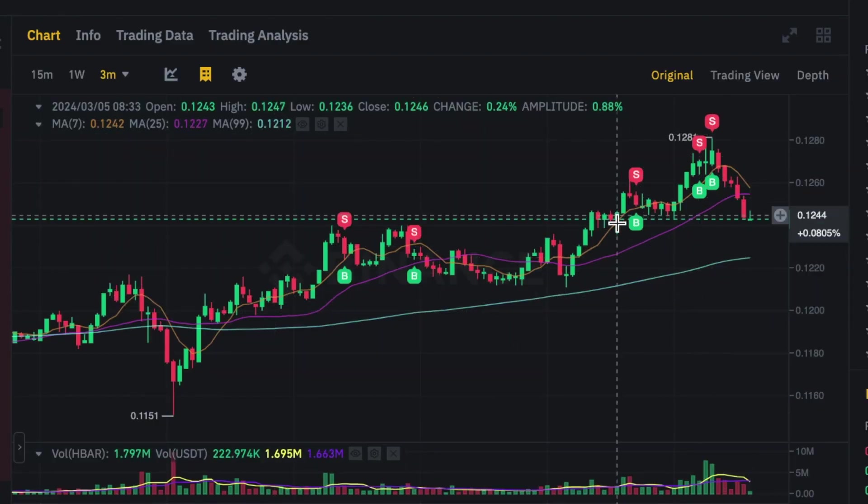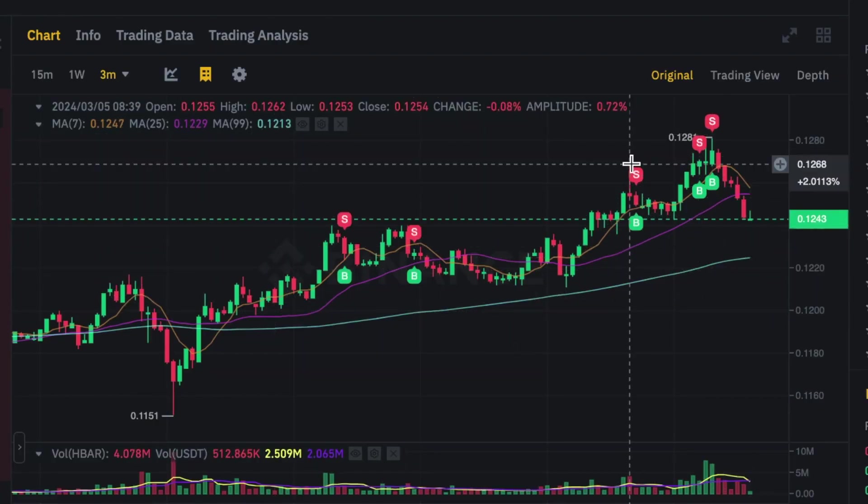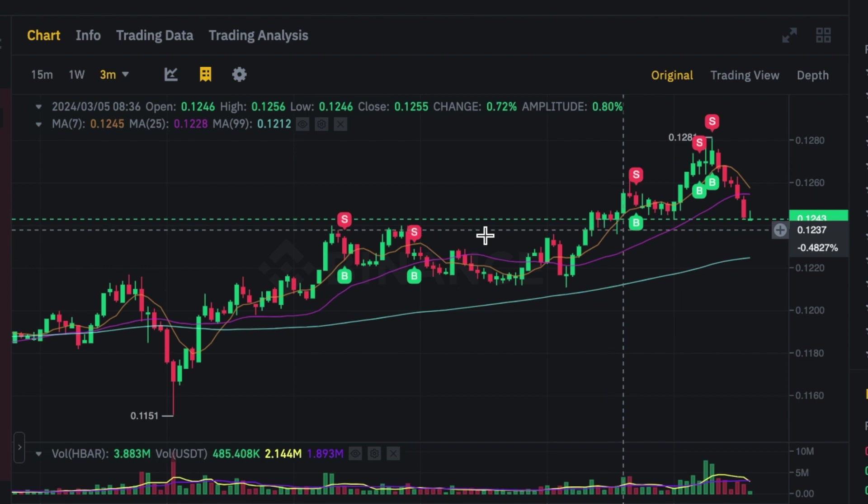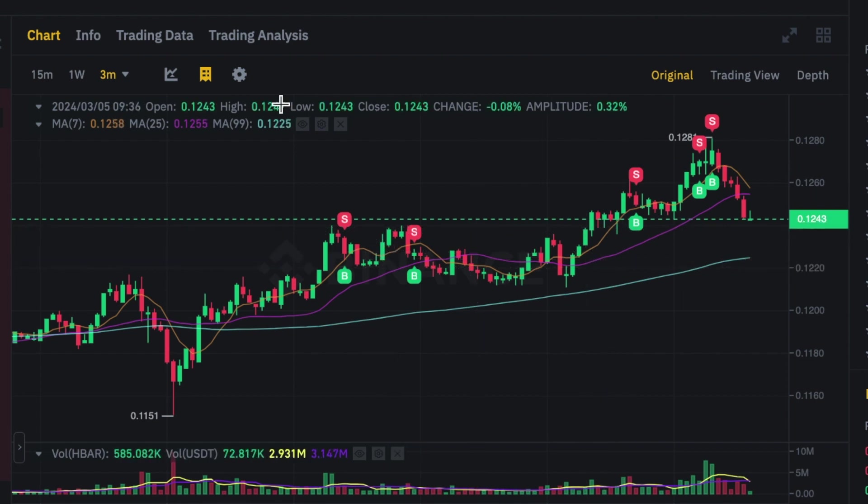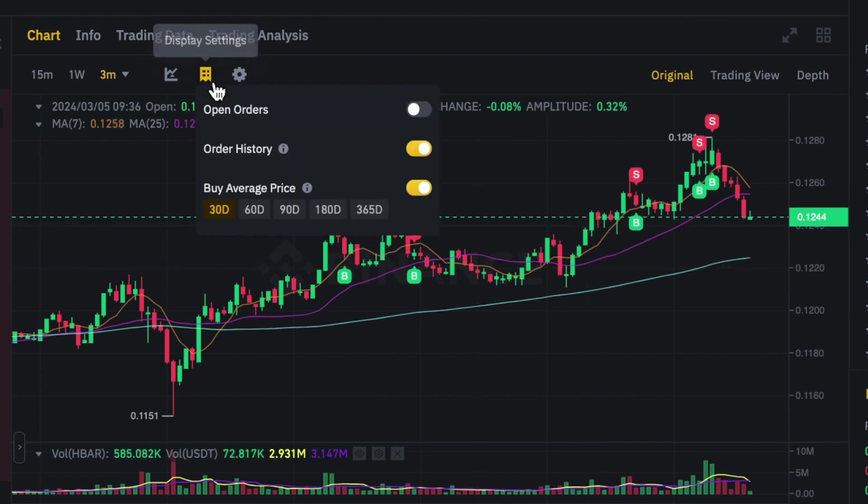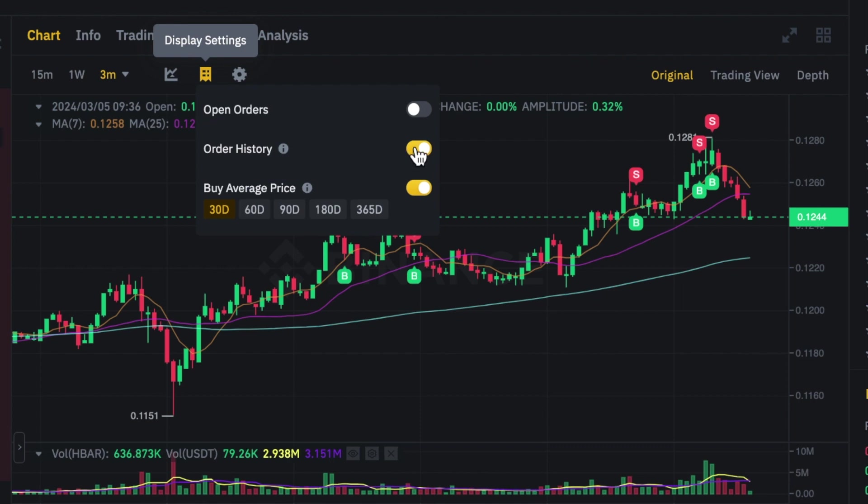Now you'll see that I've got these buys and sales on there, and to get those on the screen what you need to do is come up to this icon and then come down where it says order history.